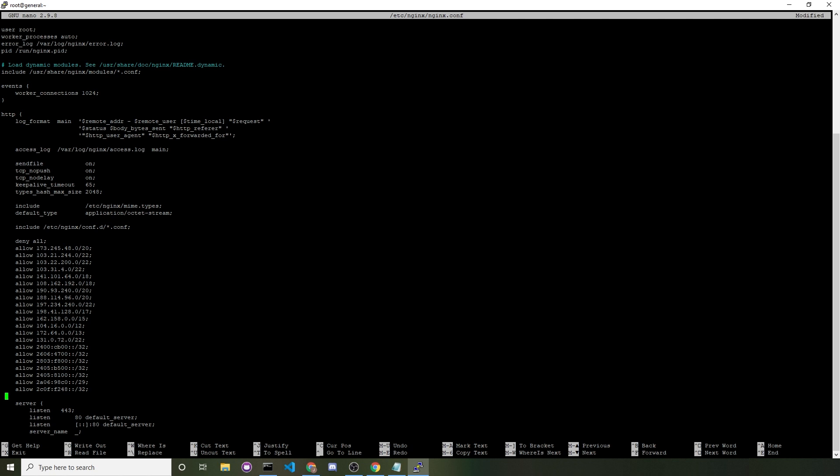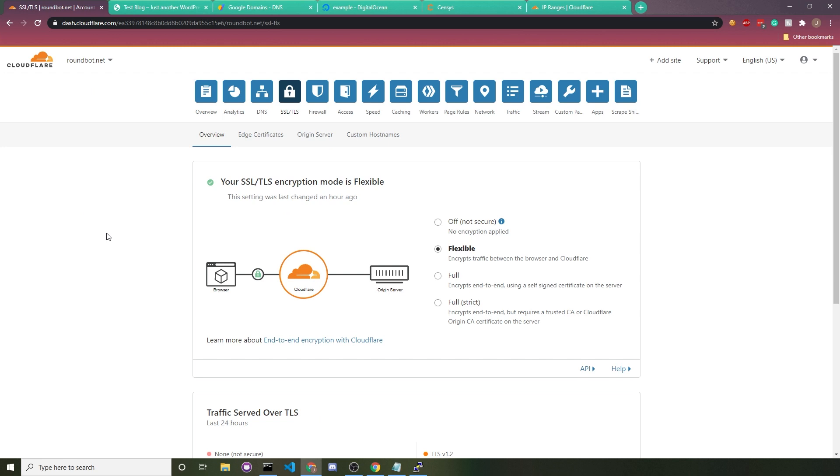What you do then is press Ctrl+X to save, enter Y, and then you would restart your HTTP server. And with nginx on CentOS 8, that would be service nginx restart.